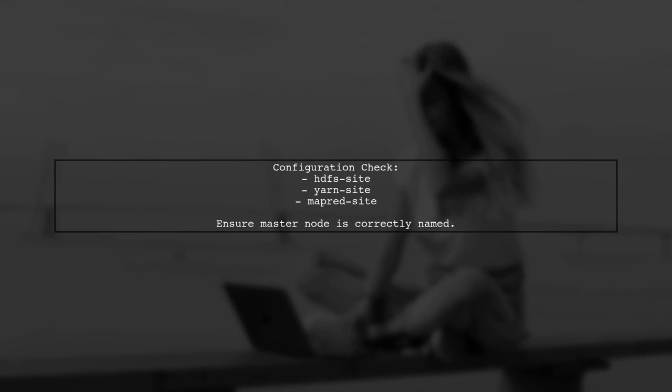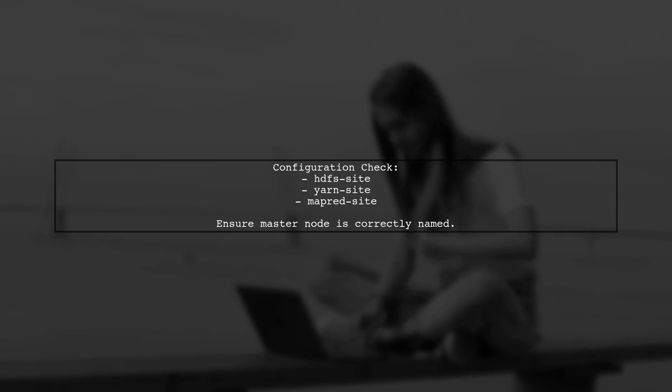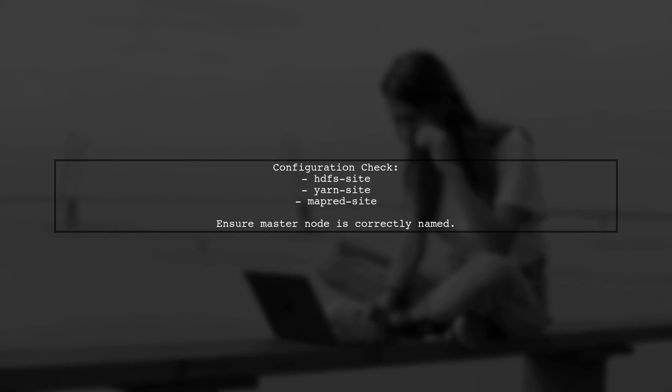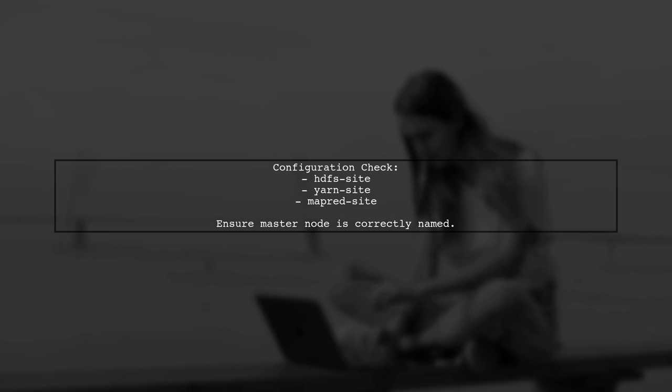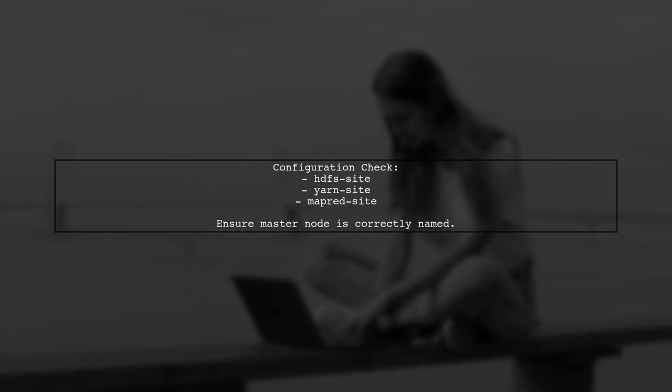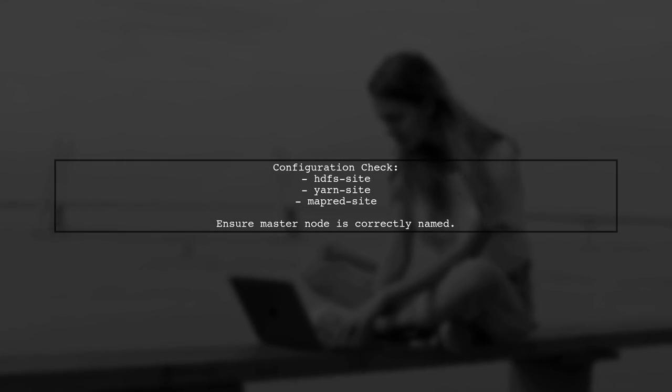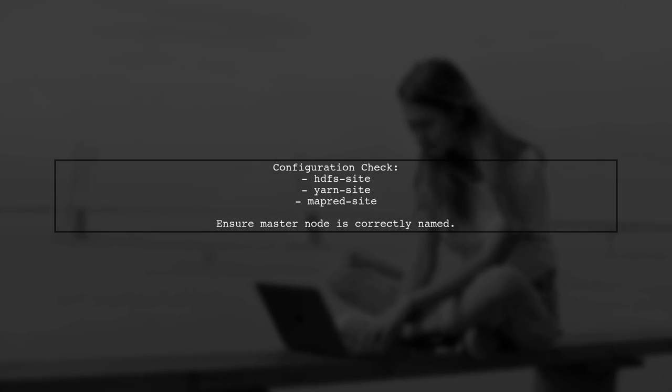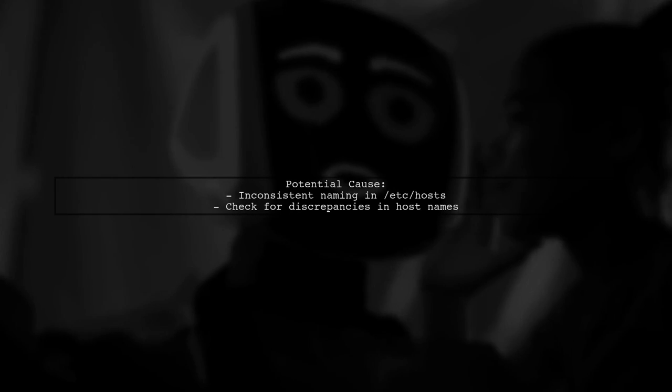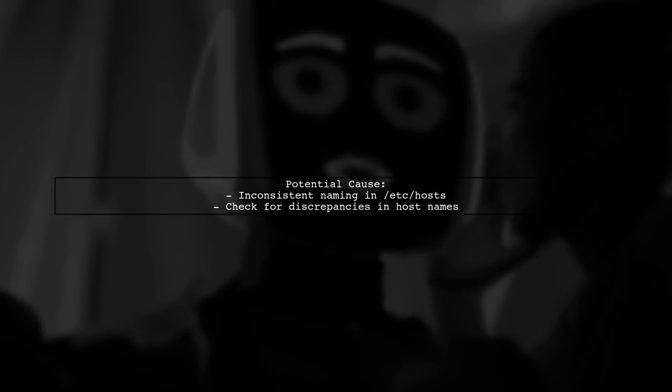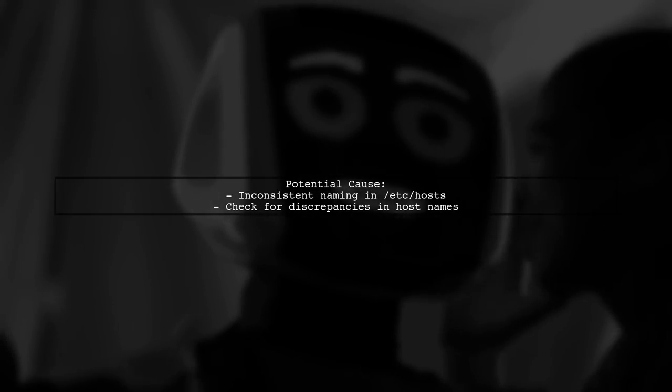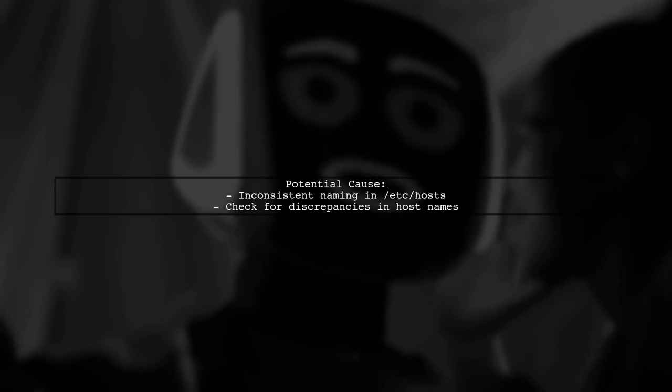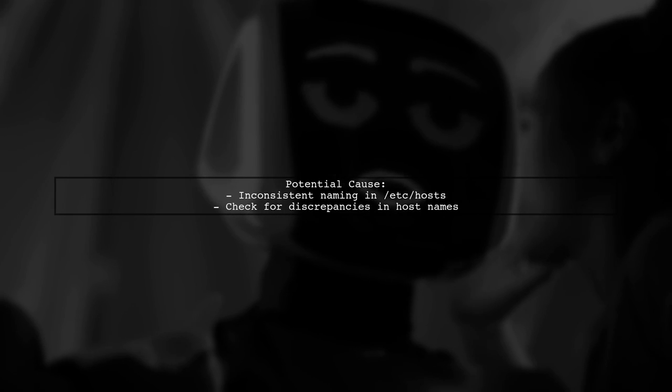Additionally, check that in all configuration files, such as hdfs-site, yarn-site, and mapred-site, the master node is set with the defined name. The problem may arise from using different names in the /etc/hosts file compared to the host names in the configuration files.